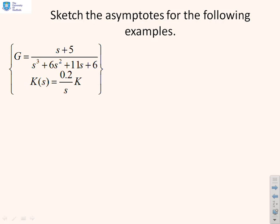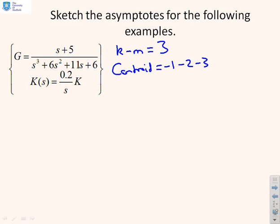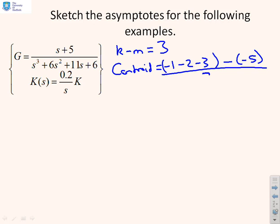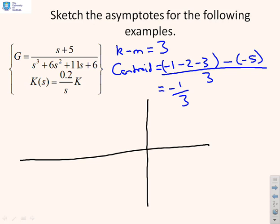For the last example, k minus m equals 3. The centroid: poles at minus 1, minus 2, minus 3, plus a pole at the origin, minus the zero at minus 5, all divided by 3. That gives minus 6 plus 5 over 3, which is minus 1 over 3. Sketching: poles at minus 1, minus 2, minus 3, and at the origin, with a zero at minus 5. The centroid is at minus 1/3. Asymptotes go in the plus and minus 60 degree directions, and there's also an asymptote going in the minus 180 degree direction.